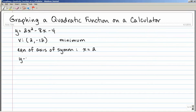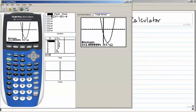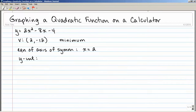Next, let's find the y-intercept. The y-intercept is where the graph crosses the y-axis. The easiest way to find it is to go back to your function: the y-intercept is whatever c is. In this case, my y-intercept is negative 4.